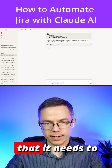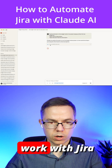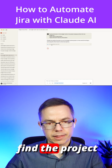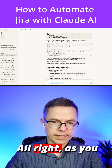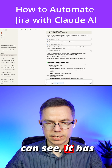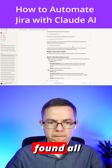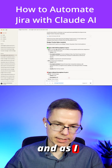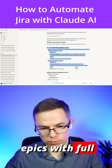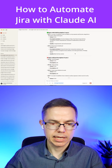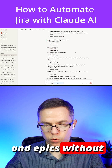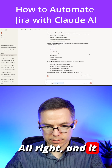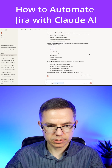Claude identified that it needs to work with Jira, so it goes to find the project and epics. As you can see, it has found all the epics and, as I asked, it's grouped them into epics with full description and epics without description. It also gives some additional information.